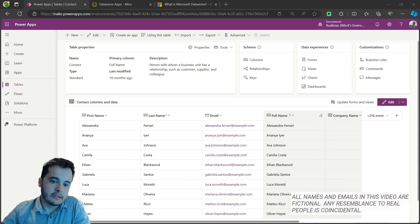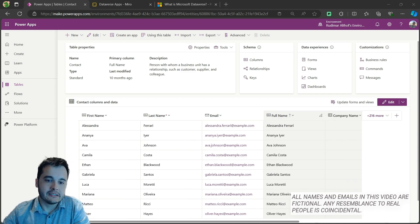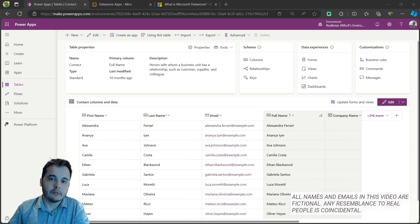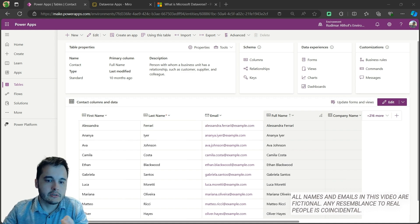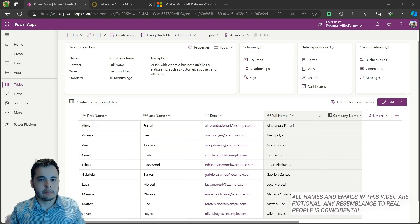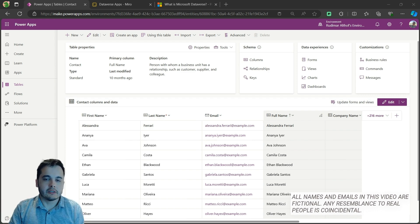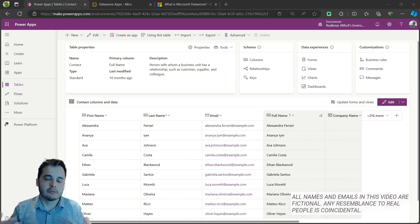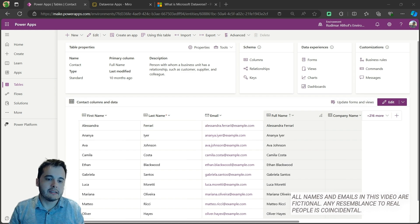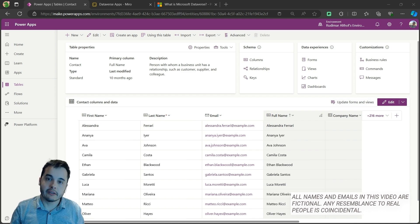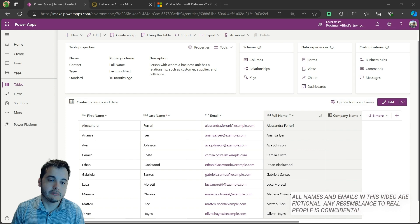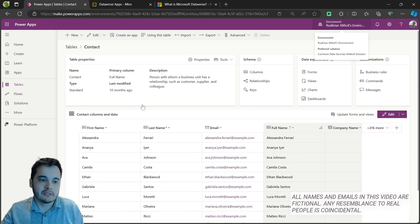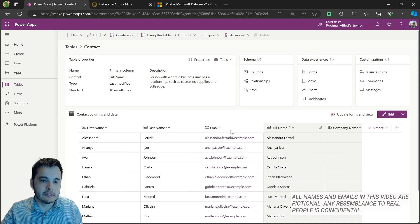One thing that we are going to see is to manage and deploy these tables effectively, we are going to use solutions. We are going to create a solution that allows us to package our tables and other components such as apps and flows, and make it easier to transfer between environments - for example, tests or developer environments.